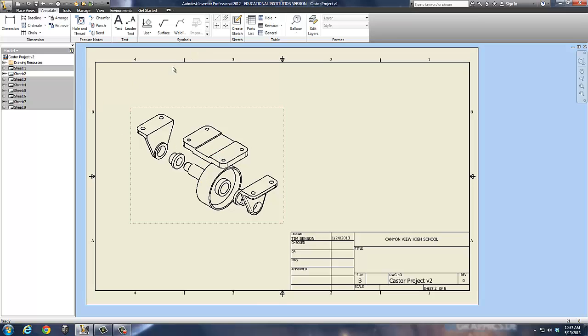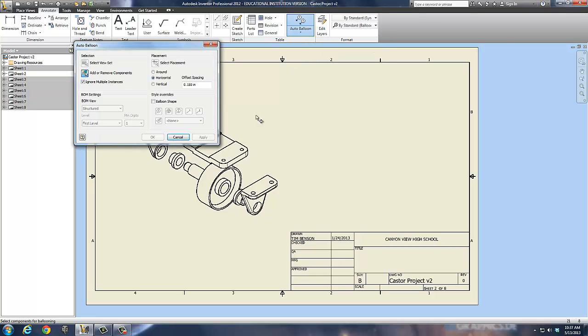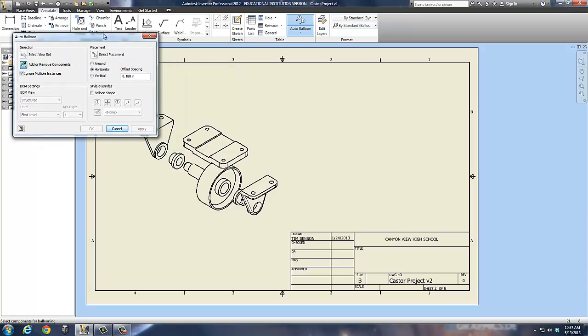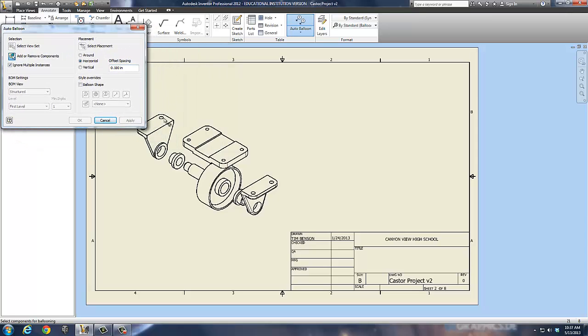So, simply to make a bill of materials, first off, I have to create the balloon system. Now, I can do this manually or automatic. I'm going to go automatic and I've already selected the view because I had it highlighted when I selected what I wanted. Now, I want to add or remove components.